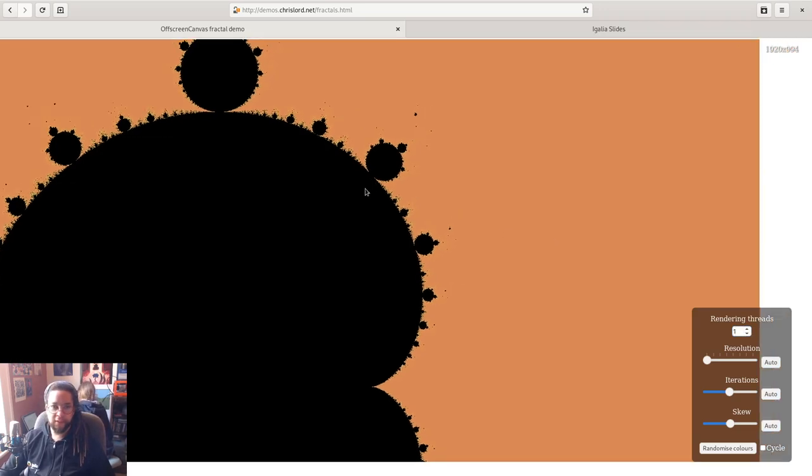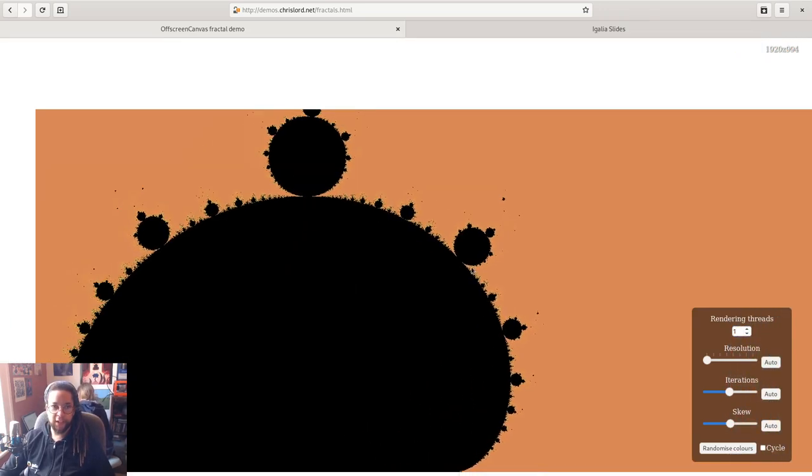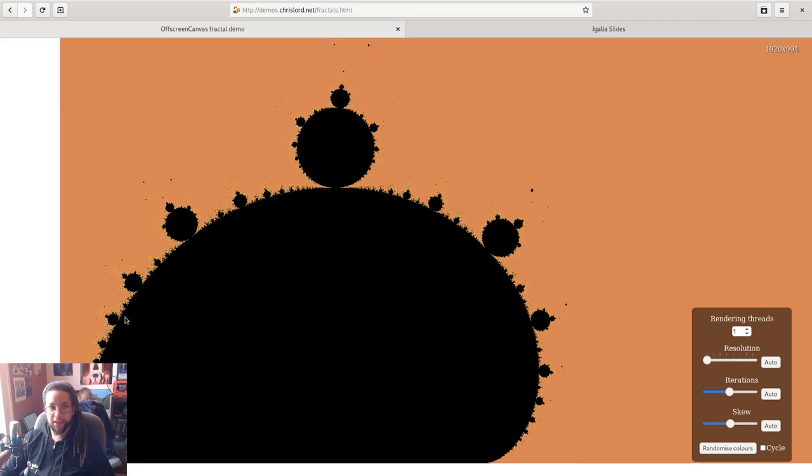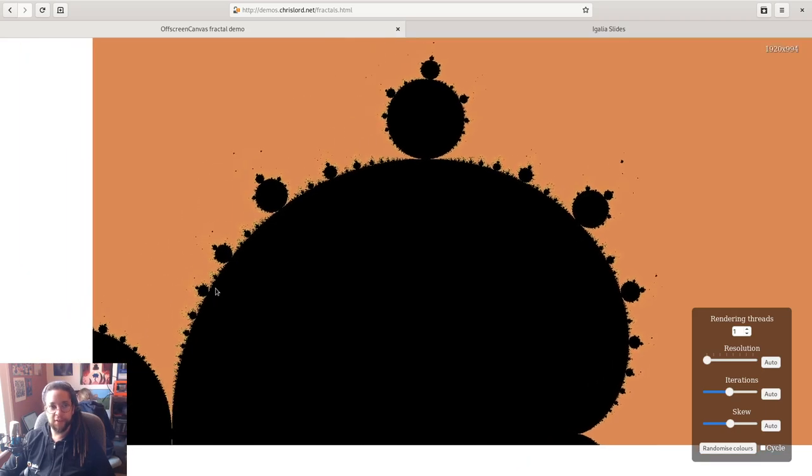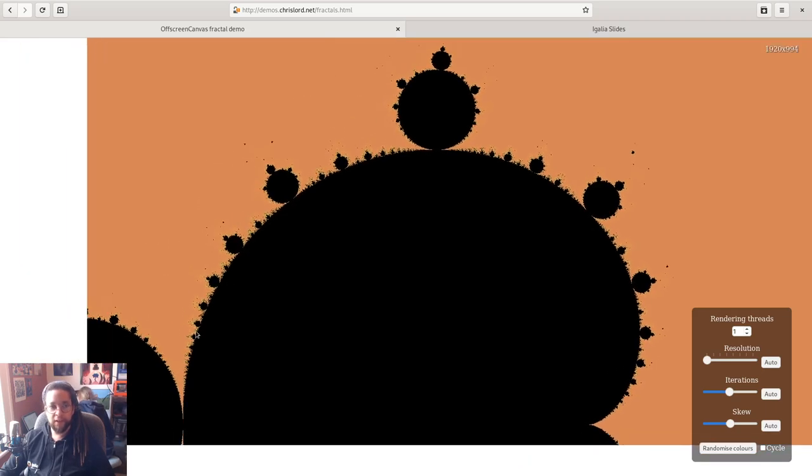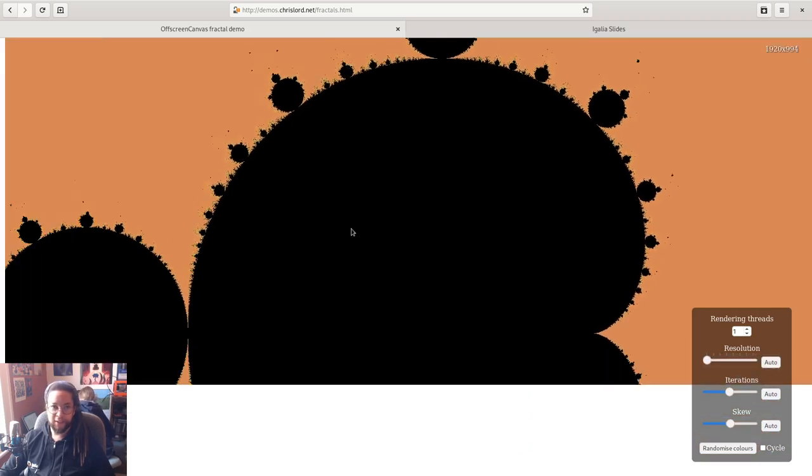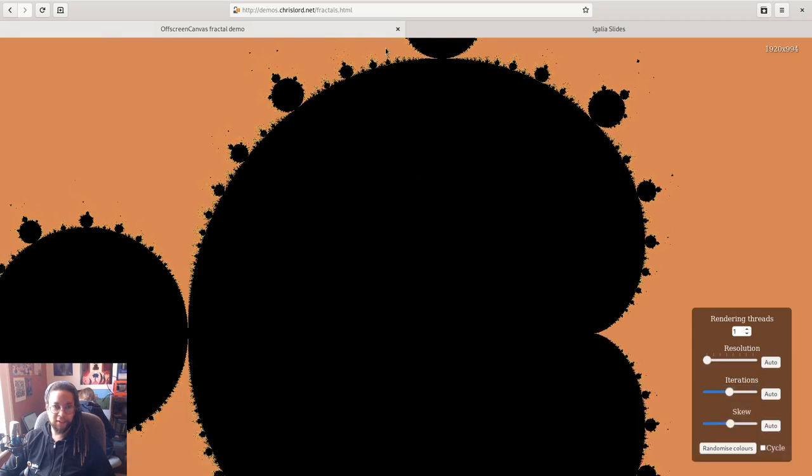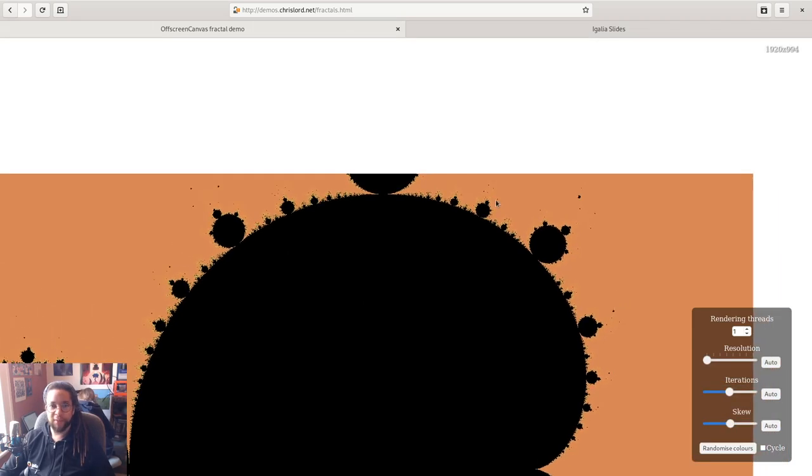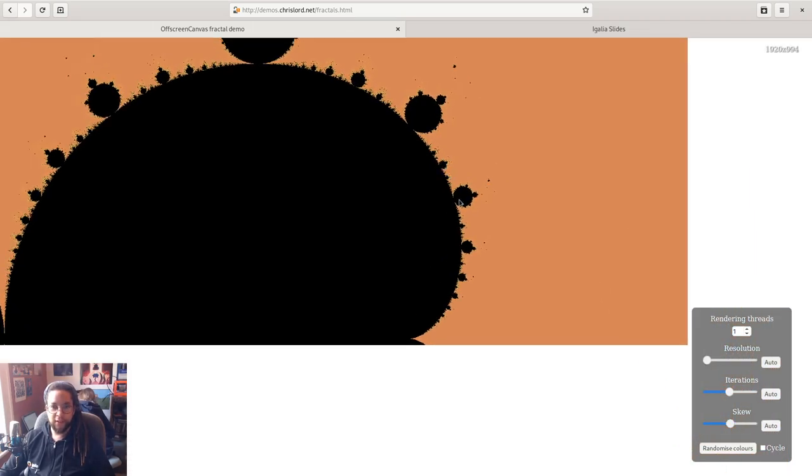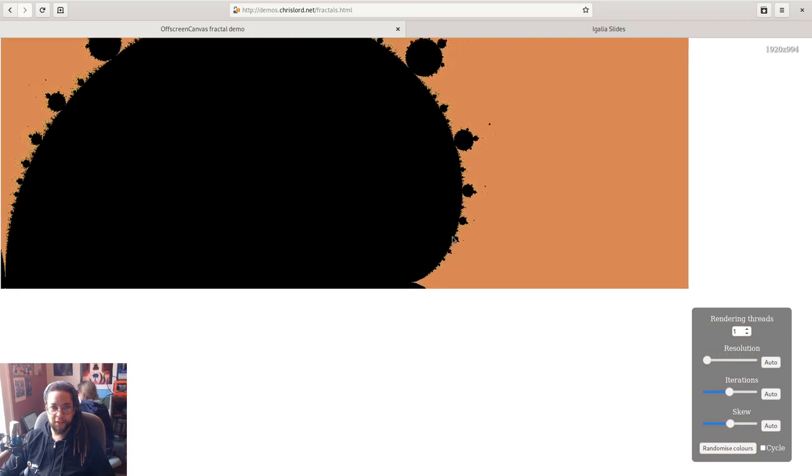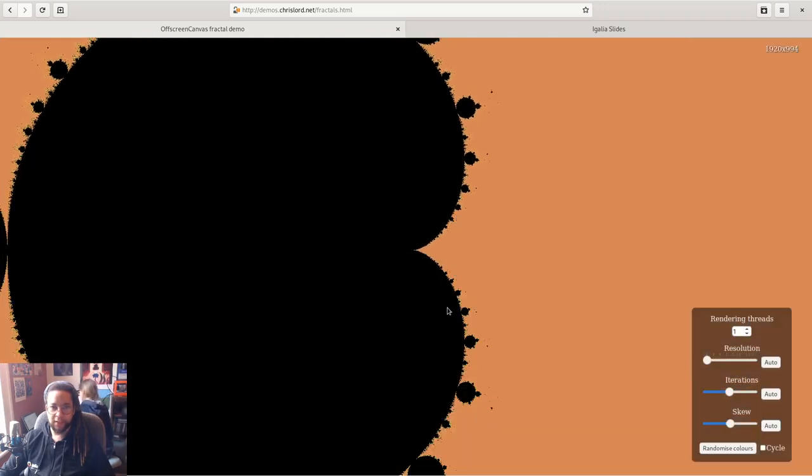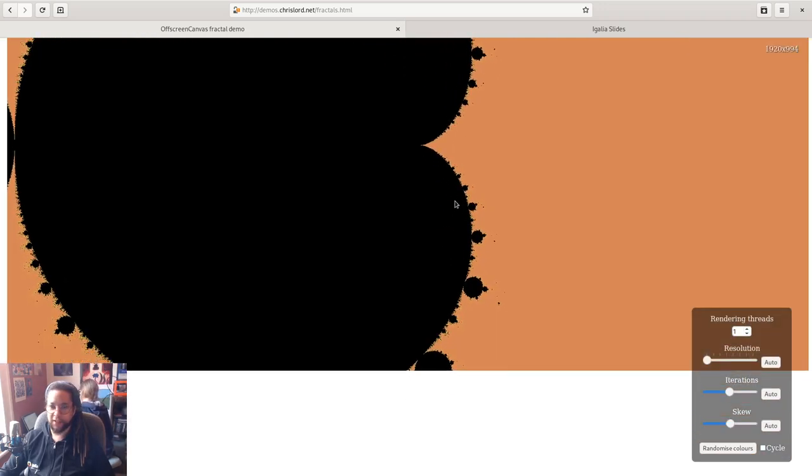So now you can see that I can drag it around, and while the rendering speed hasn't increased, the interactivity of the interface is now where you might expect. You know, it responds instantly to me dragging things around and it catches up as it can.